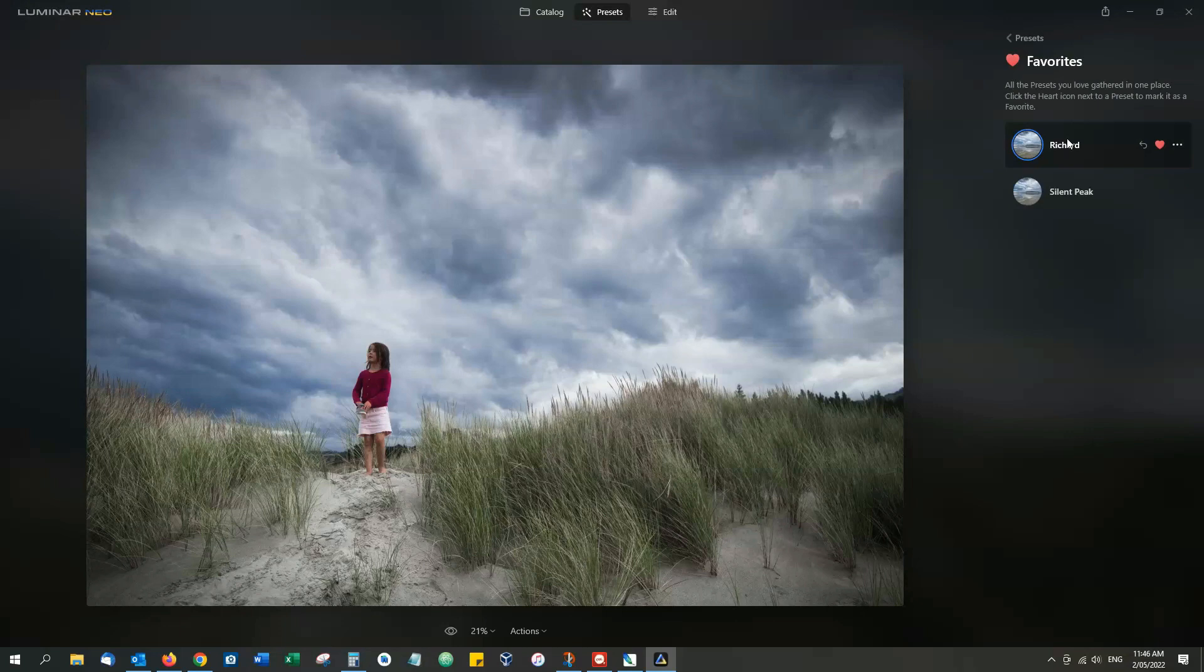And that is how you make a preset. Now if you're yet to try Luminar Neo, it's a great time to do so. There's a free trial in the description below. And if you've already got Luminar Neo and you're not sure you've got this functionality, just right-click on the Luminar Neo option, click on Help and Check for Updates.